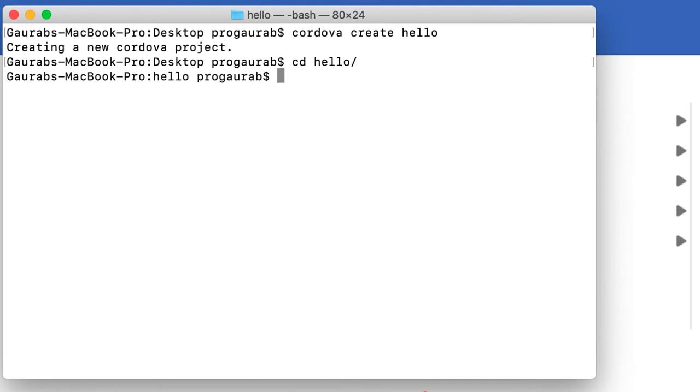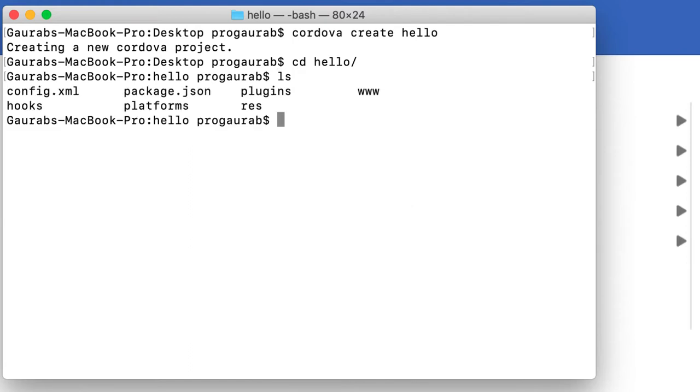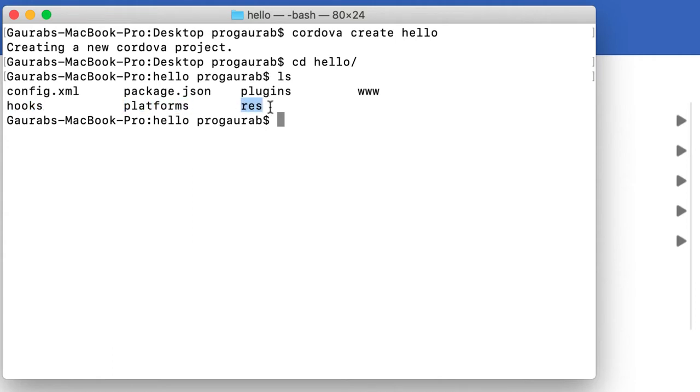Now we will see the folder structure using the 'ls' command if you're using Macbook or Ubuntu, or 'dir' if you're on Windows to see the directory. Here I'll write 'ls', and we can see we have config.xml, package.json, plugins, www, hooks, platforms, and res folders.